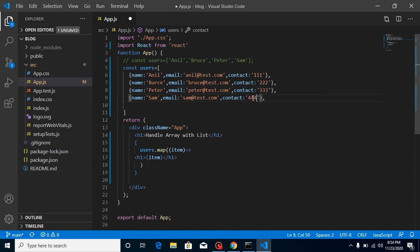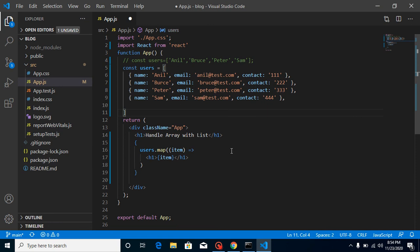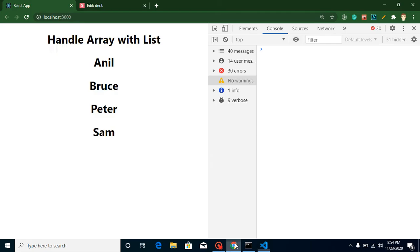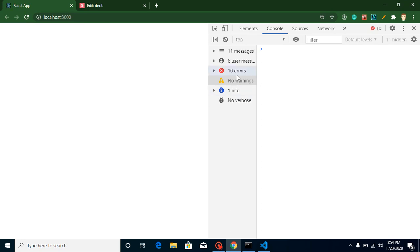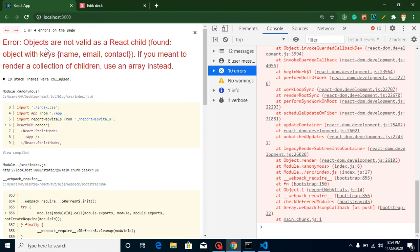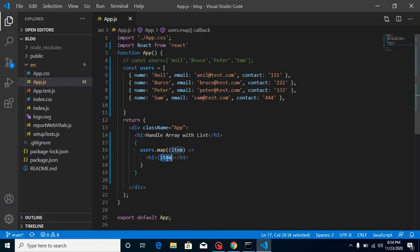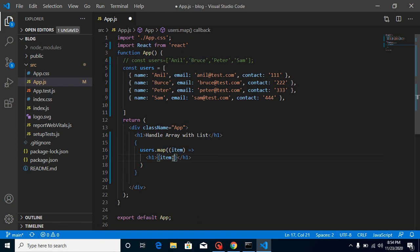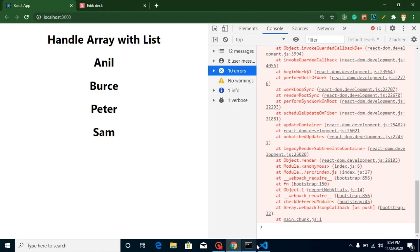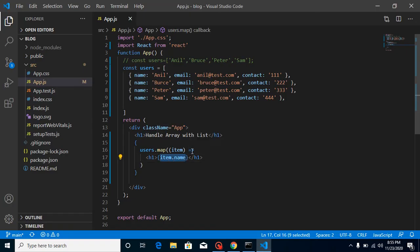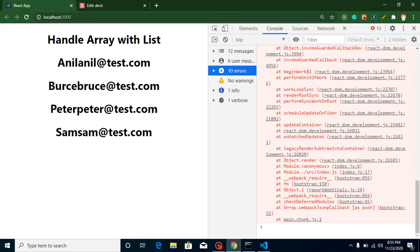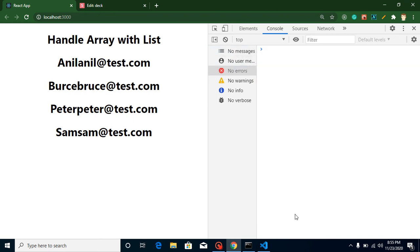When you go to the browser after updating the array, you won't see data initially. After refreshing, you'll get an error: 'Objects are not valid as a React child — found object with keys: name, anil, contact.' This means we cannot print the object directly. We need to print individual keys. If I use 'item.name' it prints fine, and with the same approach I can also show 'item.email'. But this isn't a proper format yet.